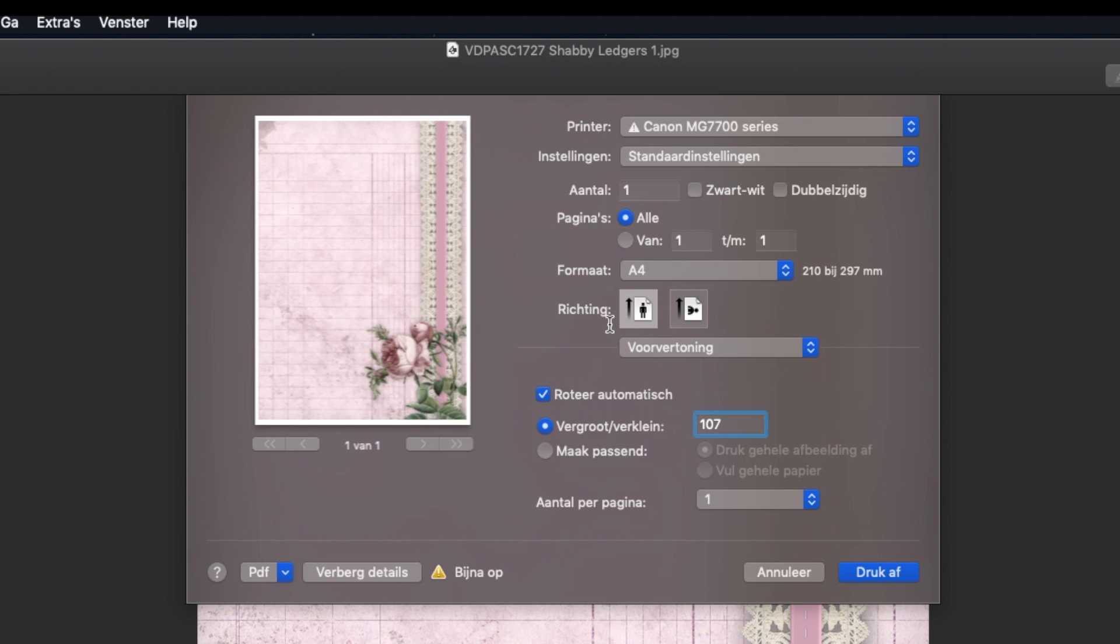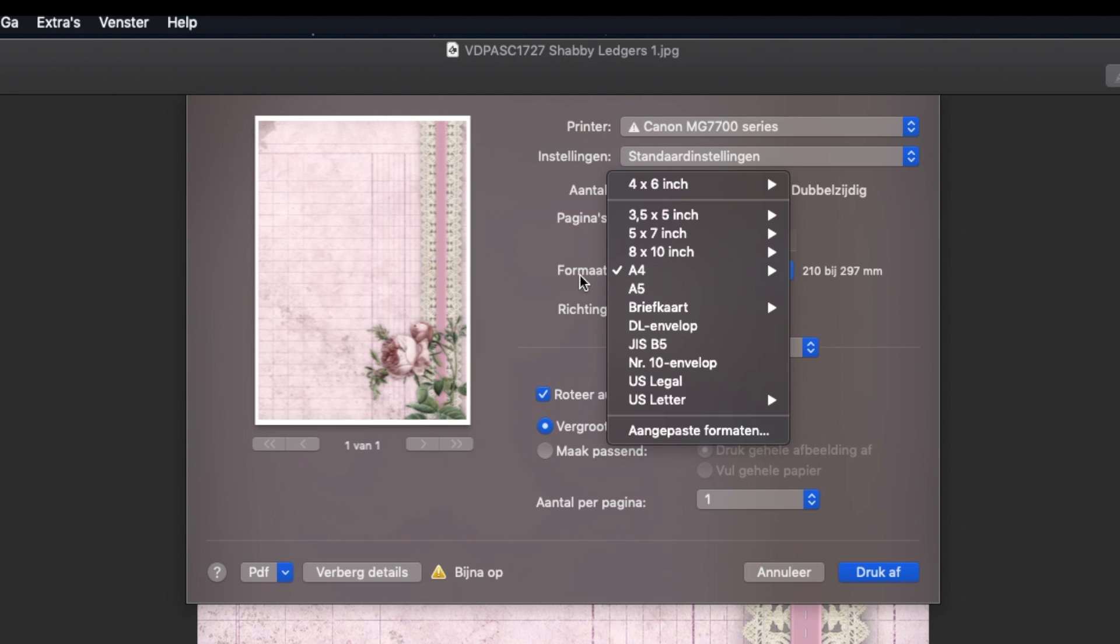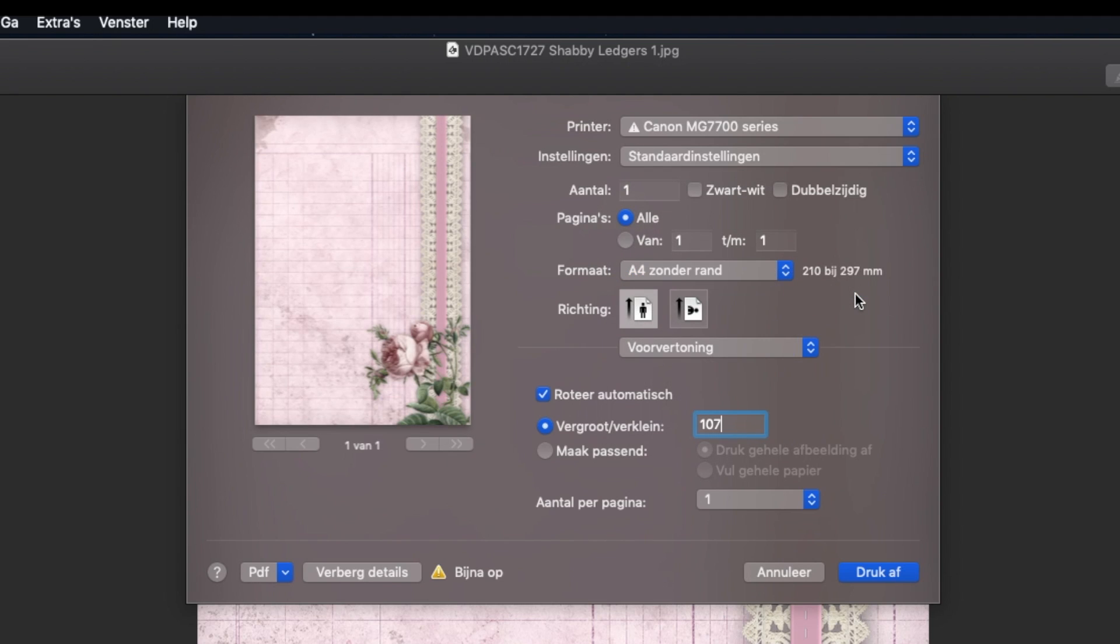So if your printer can do that, please use that option. Let me show you how I do it here. So in my printer format, A4 has been selected. But if I hover over the A4, I have the option to click A4 without border. And hello, do you see that the borders have disappeared?